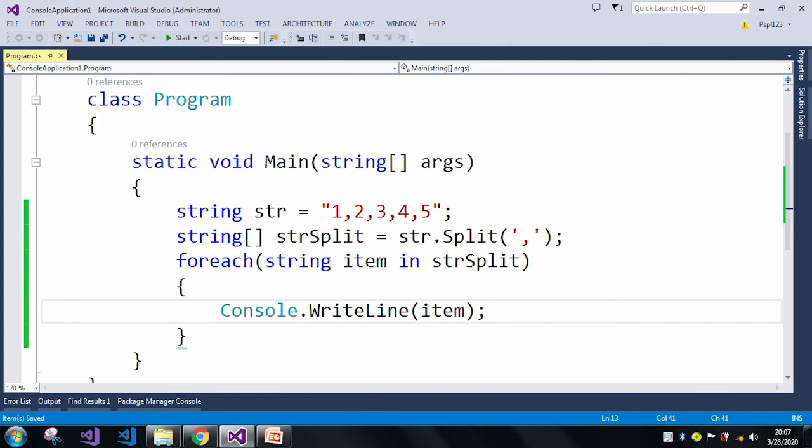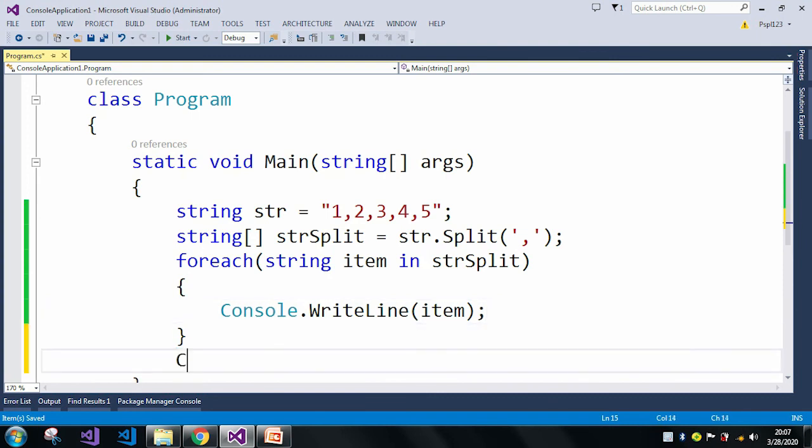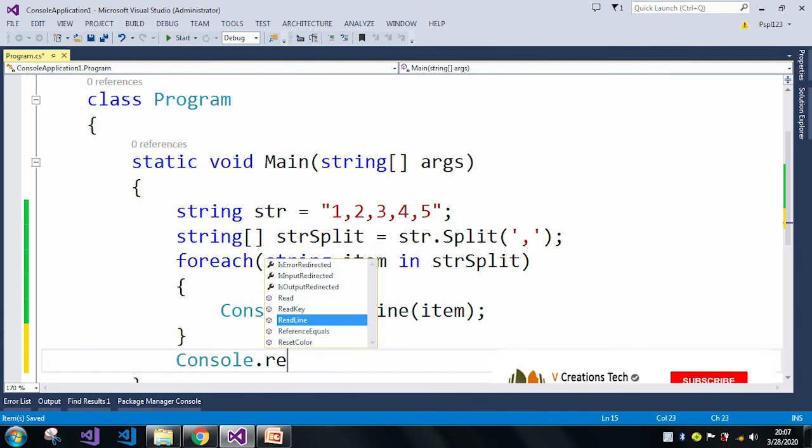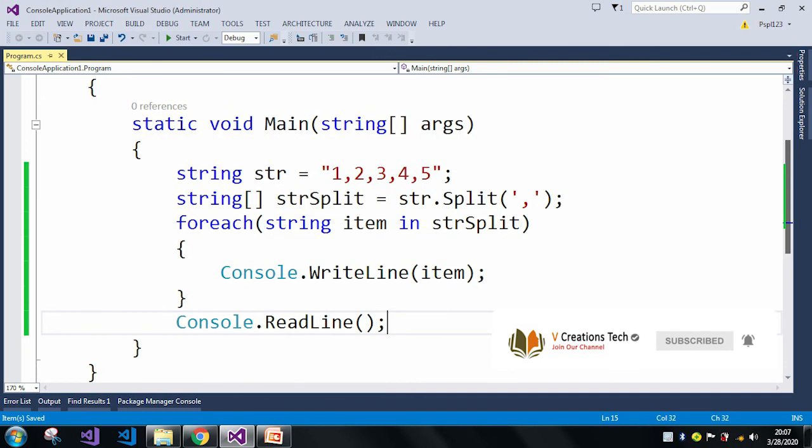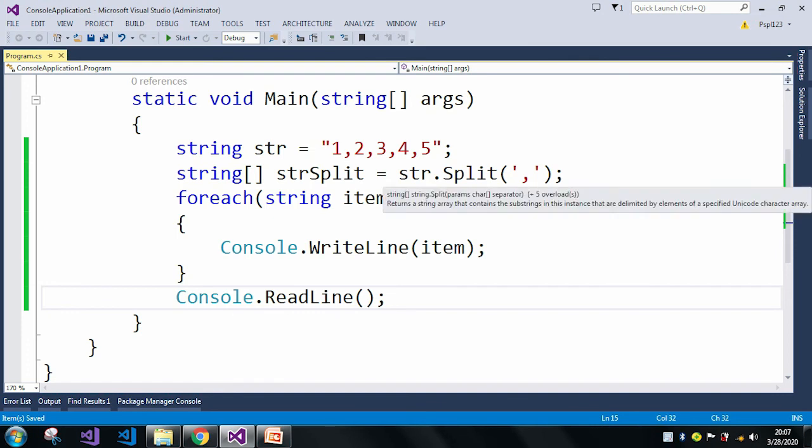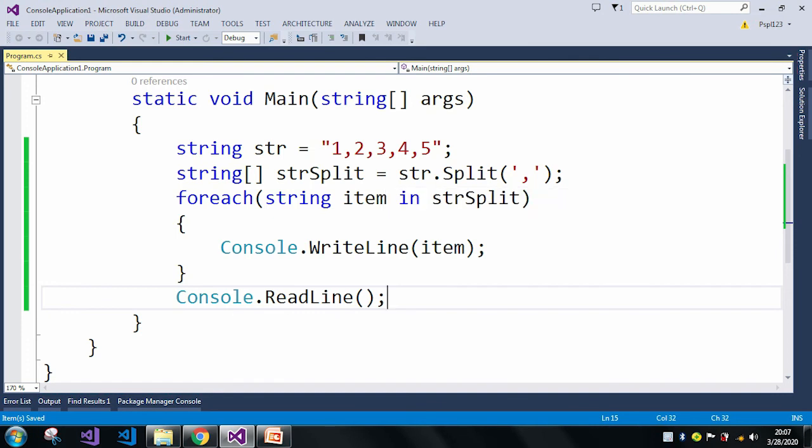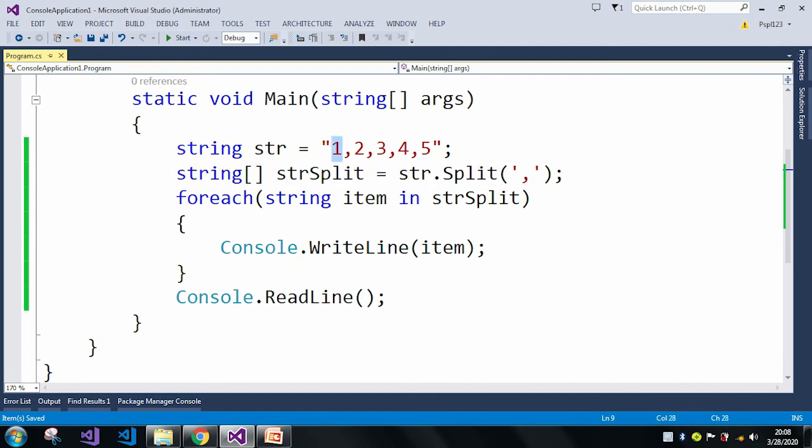In the case of this Console.WriteLine method, it will print each of the items. If I run this application, after the split method runs, it will return 1, 2, 3, 4, 5.